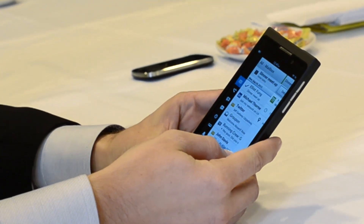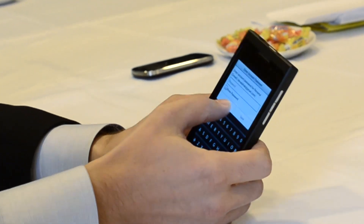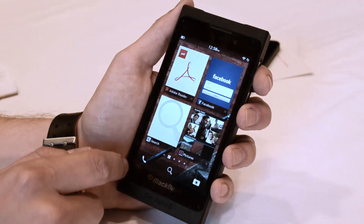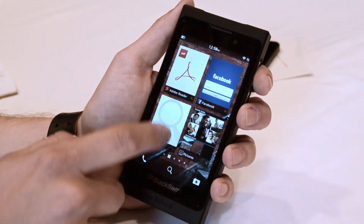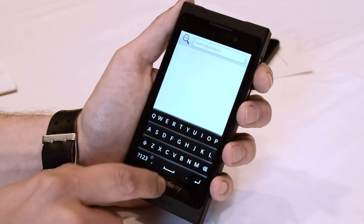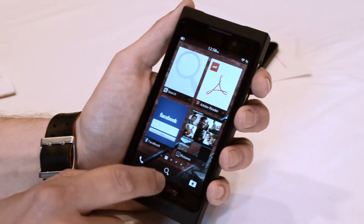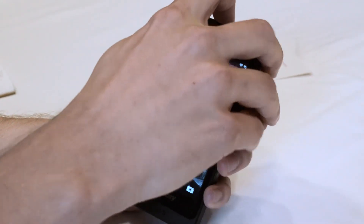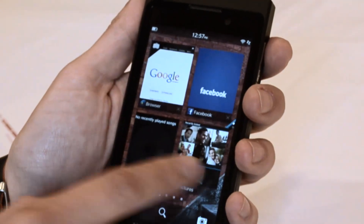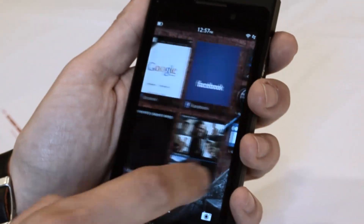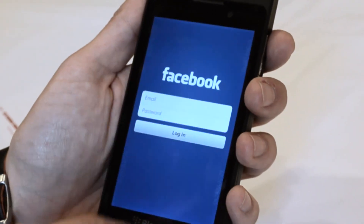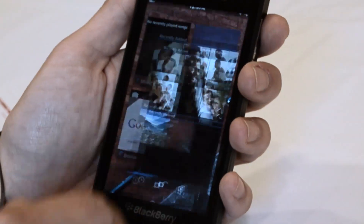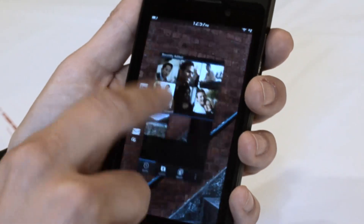Overall, BlackBerry 10 Beta 3 is really fluid and really fast. We're actually relatively impressed, although we'll have to see what it's actually like to use full-time and if both consumers and business users will take to it. But so far, the small bits that RIM has shown us do have some promise — we'll have to see what happens when it ships, hopefully in January or sometime in the first quarter of 2013.